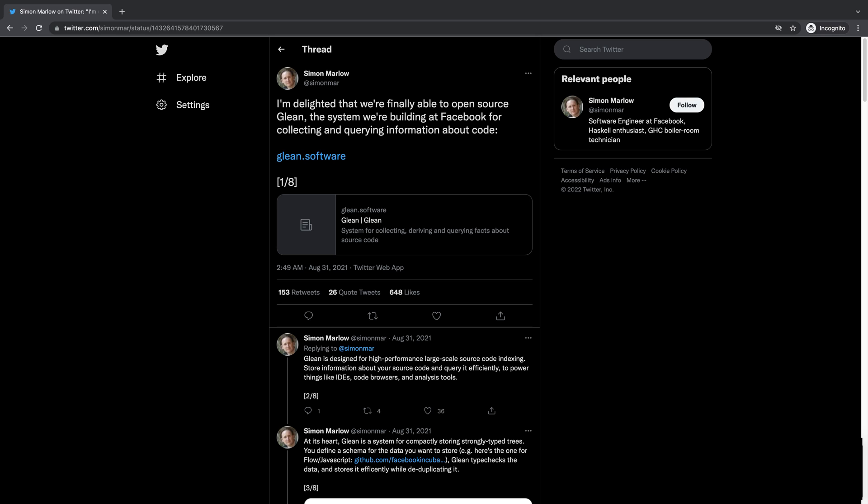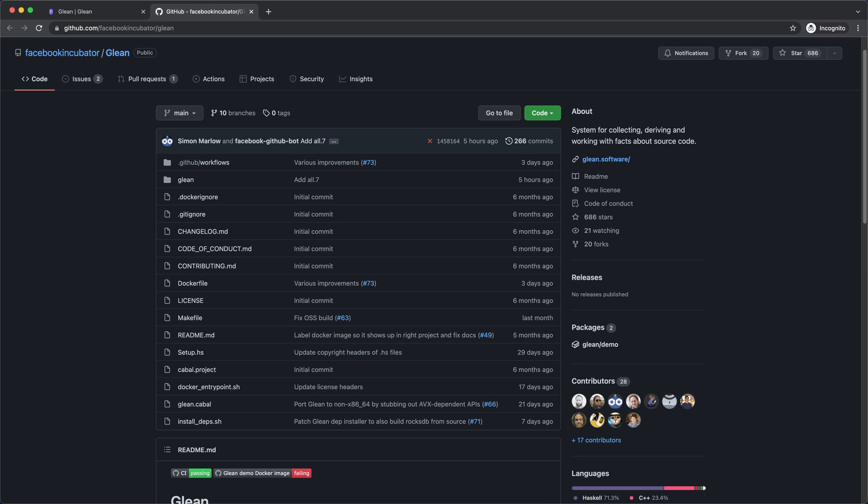Glean was first open-sourced in late 2021. As of early 2022, the project is still in an early stage and only supports a few indexers for languages like JavaScript and Hack. But the project continues to grow and we're looking forward to more contributions from our community to help add support for other languages.